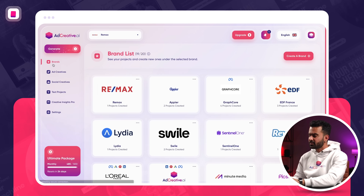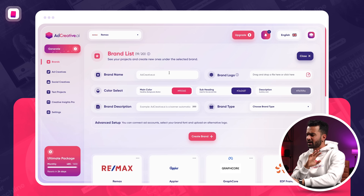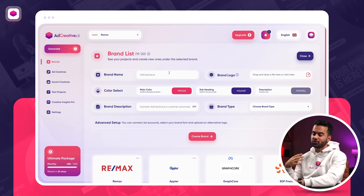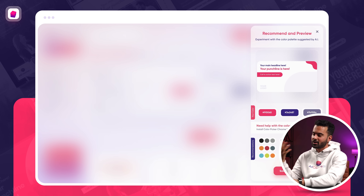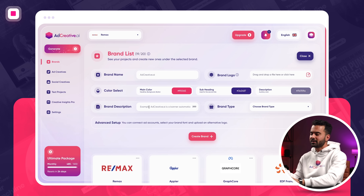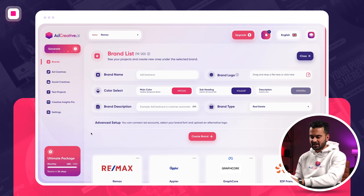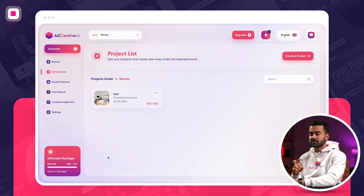To use Ad Creative AI, the very first thing you need is to create a brand. Creating a brand is very simple — your brand name, your brand logo, and we select the colors for you. Of course, if you want, you can go ahead and change it. Then you write your brand description and select your brand type, which is going to be real estate. In this example, I went ahead and created Remax as a brand.